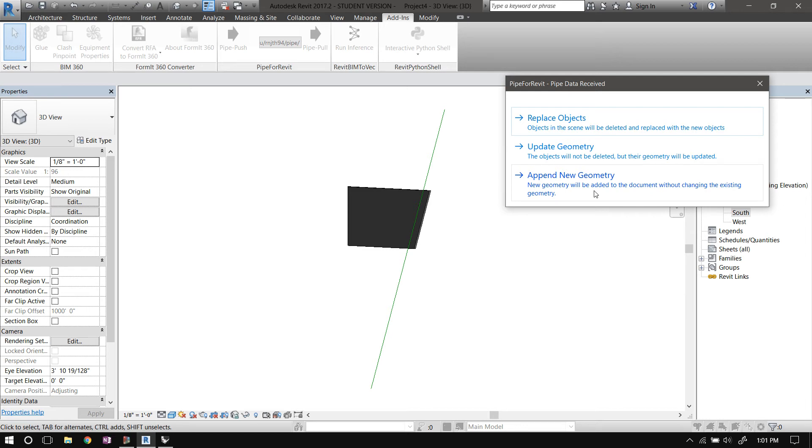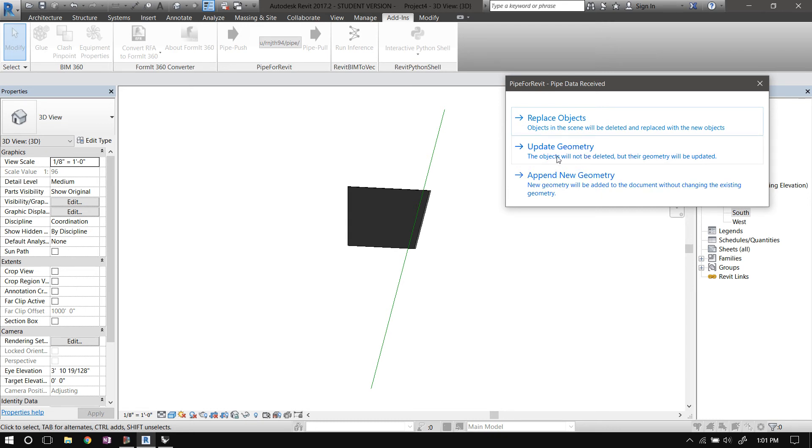Notice that you're getting the same type of geometry and the same number. It's not like the second time you got four curves instead of one. You got the same number of geometry objects and they're all of the same type. It's one curve. So it's asking you whether you want to replace the curve with a new one—delete the existing curve and add a new curve to the document.